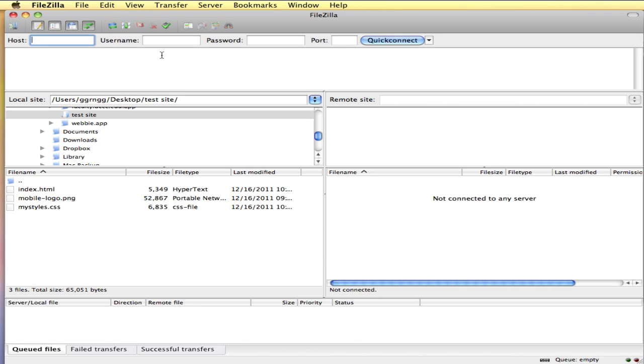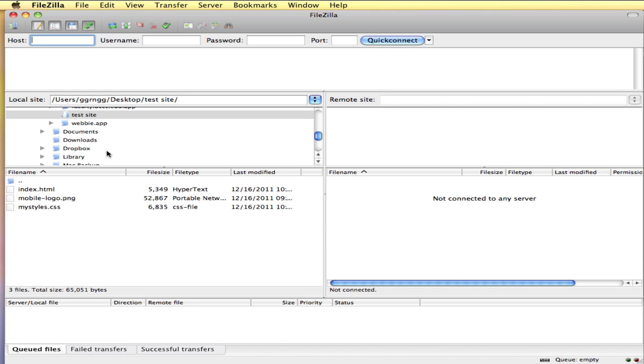This area here will display your connection to your web host, like as you're trying to log in if there are any issues with connecting to your host. The left side of this screen is your local computer, and then the right side is your web server that you're connected to. Right now you can see we're not connected to any server.